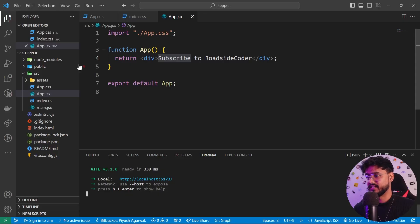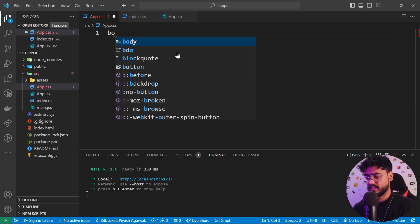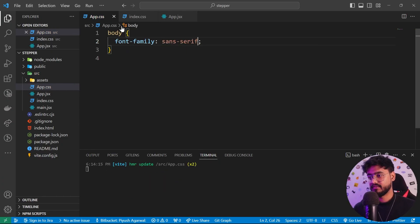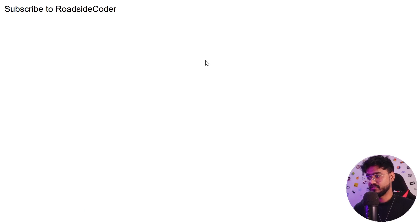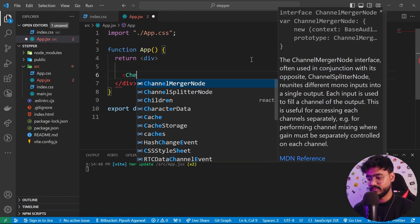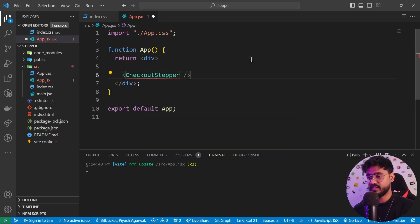First let me change the font family — I'll go to the body and set font-family to sans-serif. Now I'm going to create a component called CheckoutStepper inside of which we'll write all of our code. Above that I'll have a heading called 'checkout.'